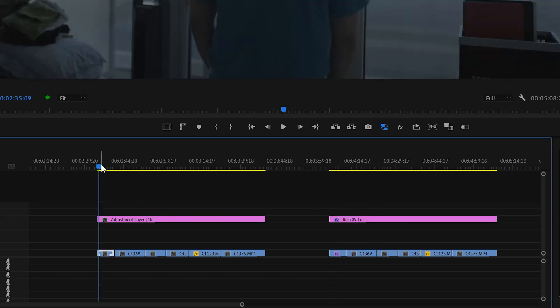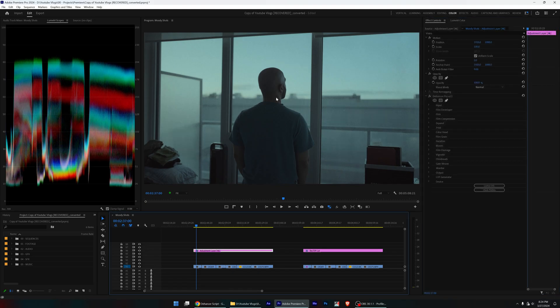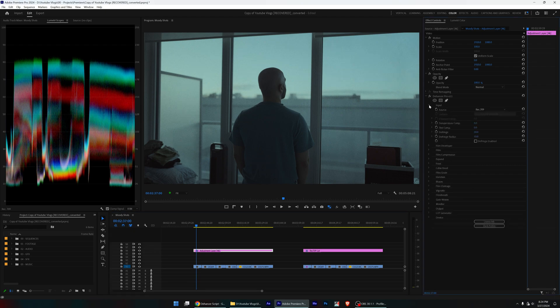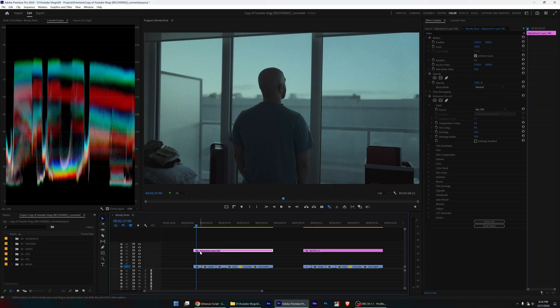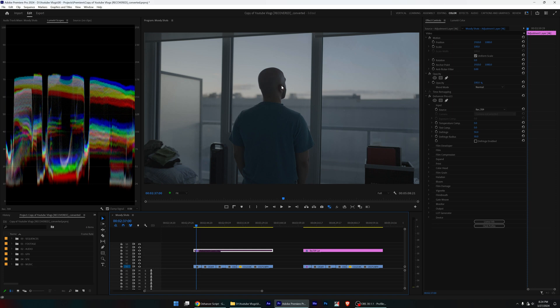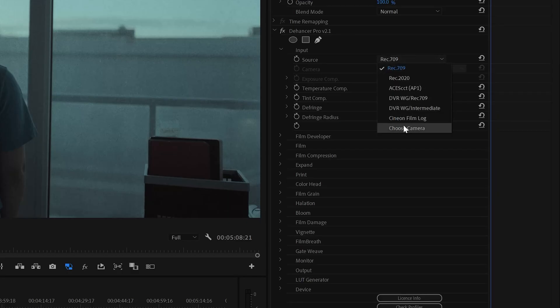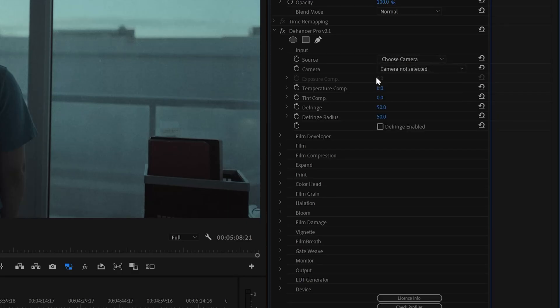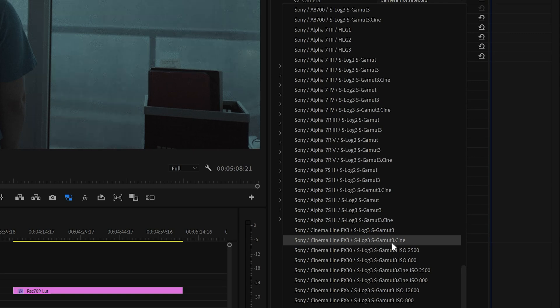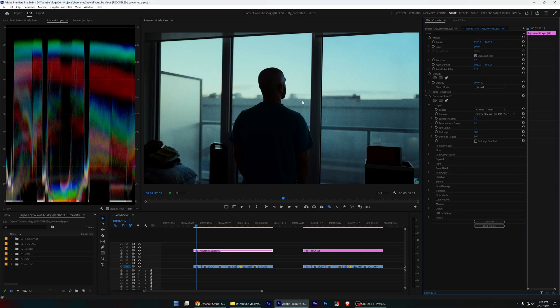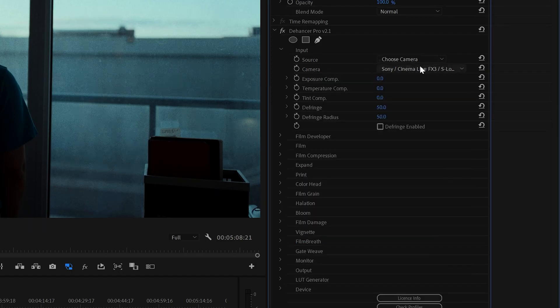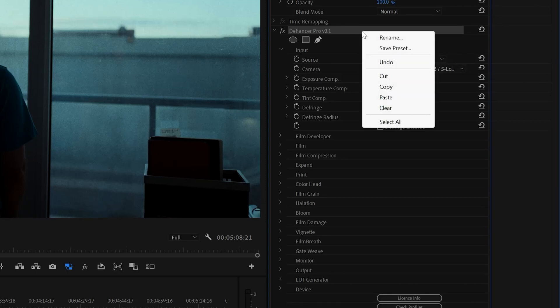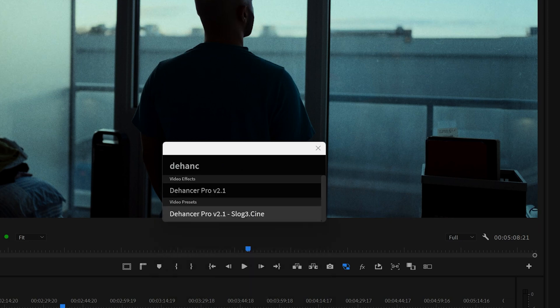So here's how Dehancer works. The first time you apply it, things are going to look weird because it's going to assume that you're working with a Rec.709 file, which I'm not. I'm actually working with a log file from Sony. So I have to specify this. I have to choose camera and tell it that I'm shooting with a Sony FX3 in S-Log3, and that looks more correct. Instead of having to do all that, I just did this once and then saved this as a preset. So now whenever I search for the plugin anywhere, I can actually search for that specific preset.